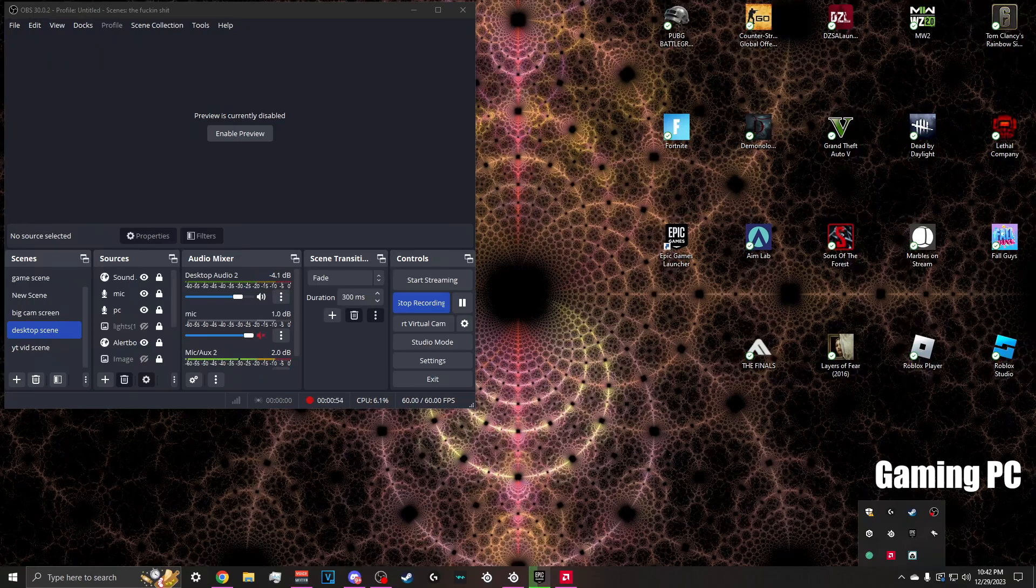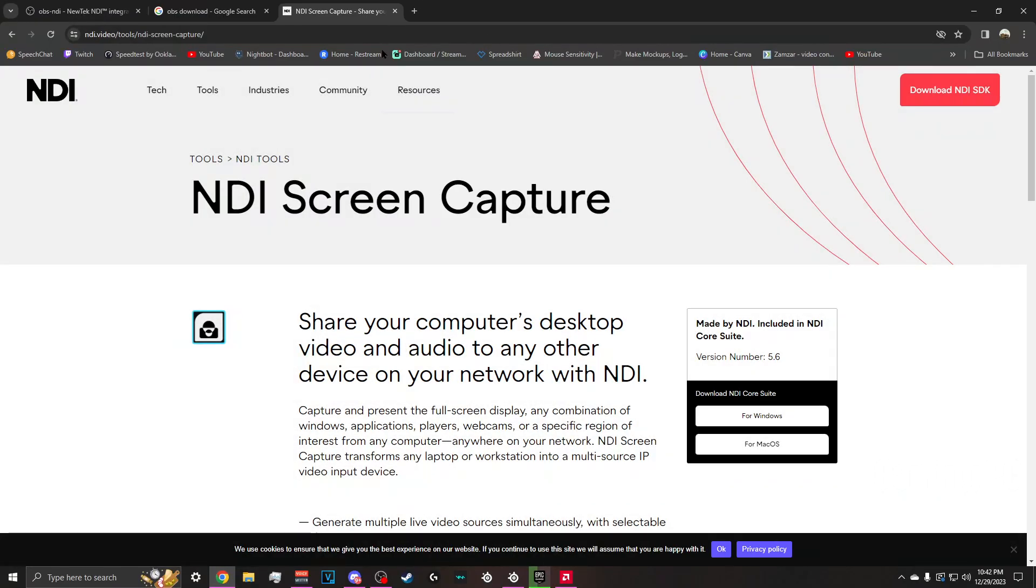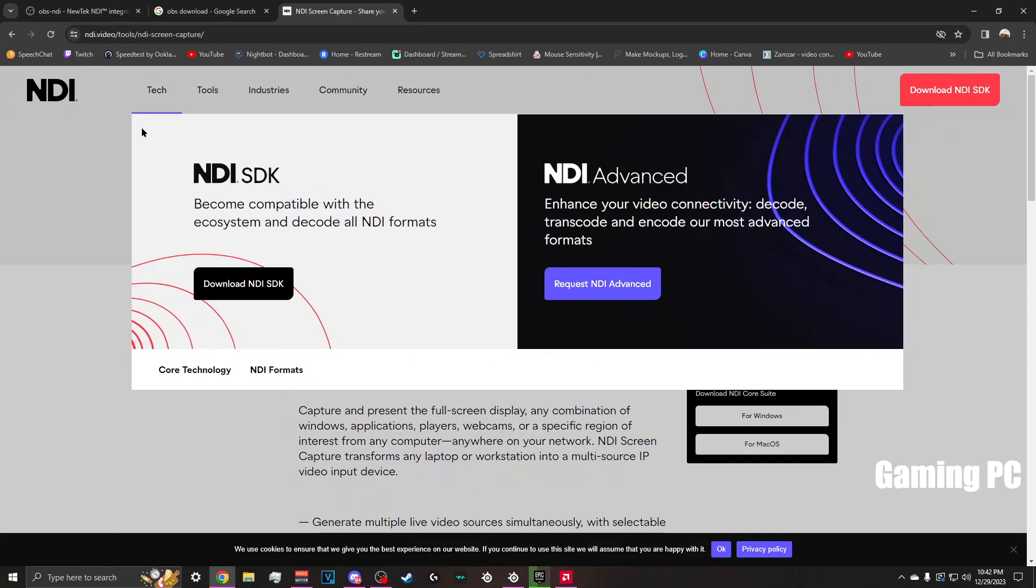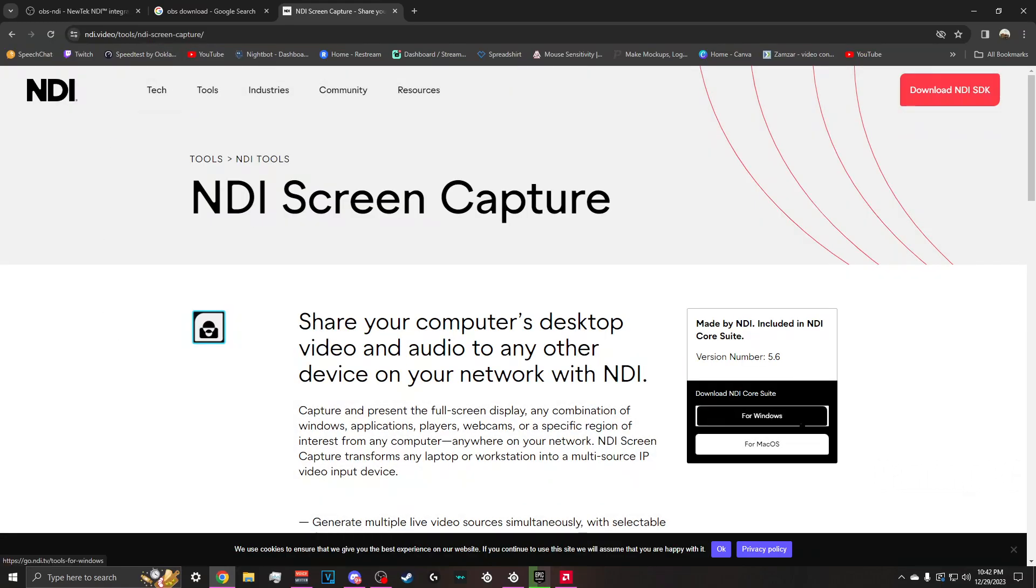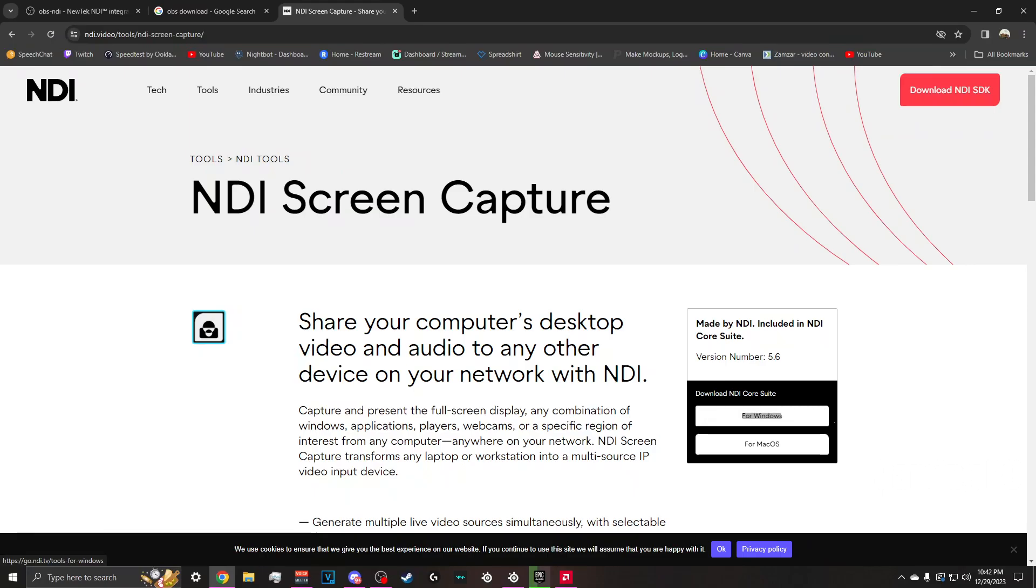I'm going to have a couple downloads down in the description for everybody but first things first we need to go up here to NDI screen capture. I'll have it linked in the description. You have Windows or Mac. Download the Windows one.